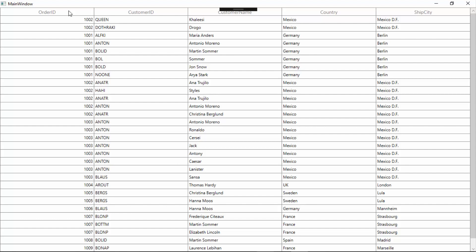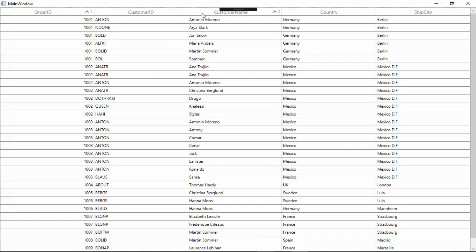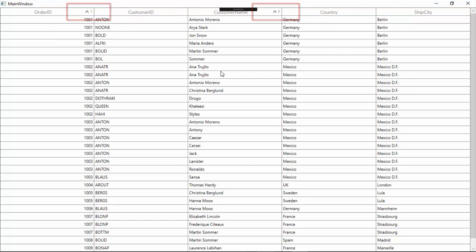You can also sort more than one column in the data grid. For example, I'll click the order ID column header. Now, I'll press the control key and click the customer name header. You can notice here that the customer names are sorted based on the sorted order ID. You can also see the sort order in the column header since I have set the show sort numbers option to true. I'll close this window to enable grouping options in data grid.